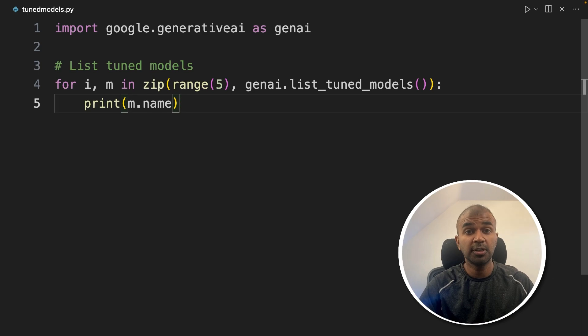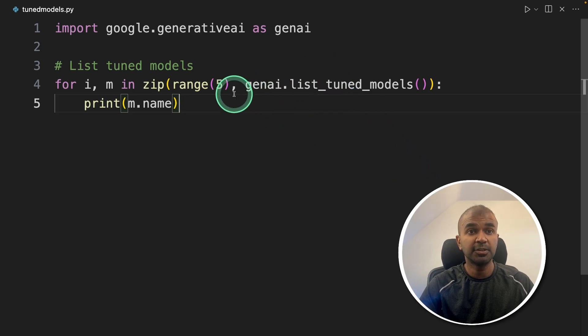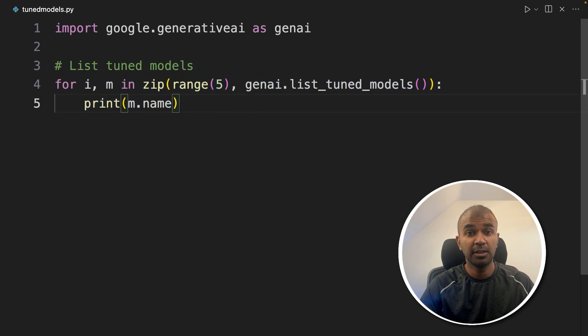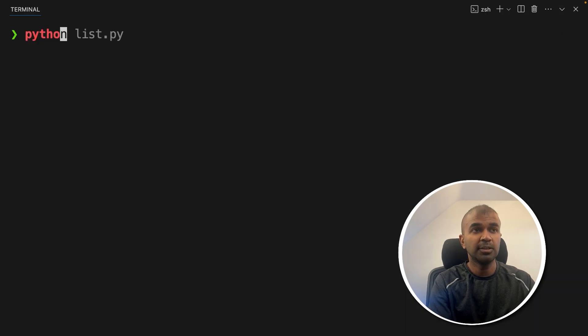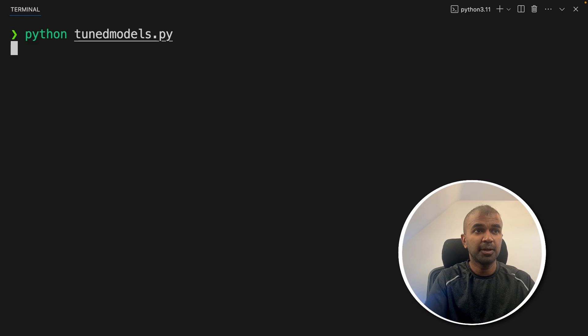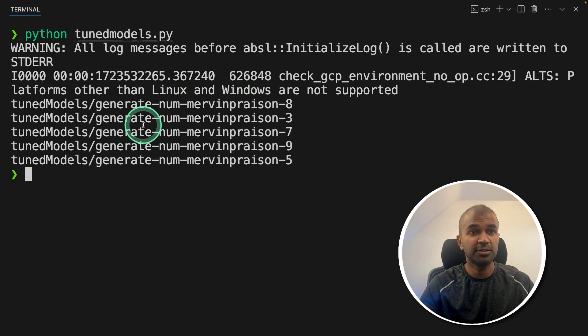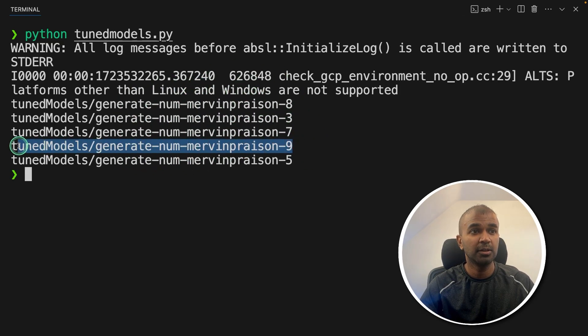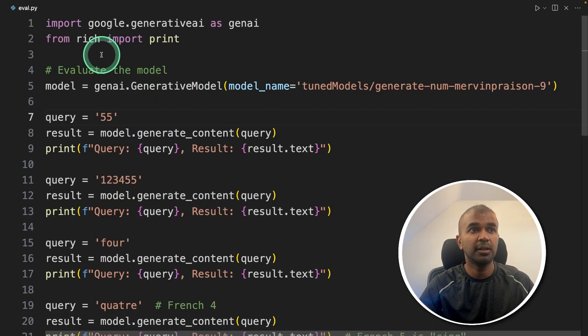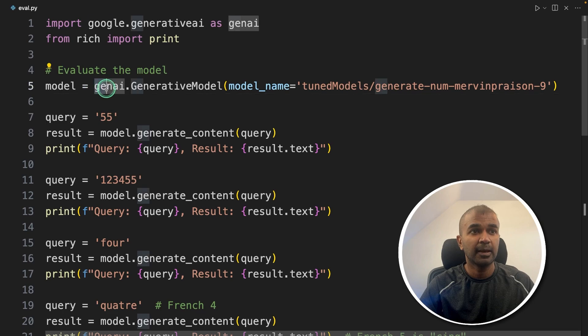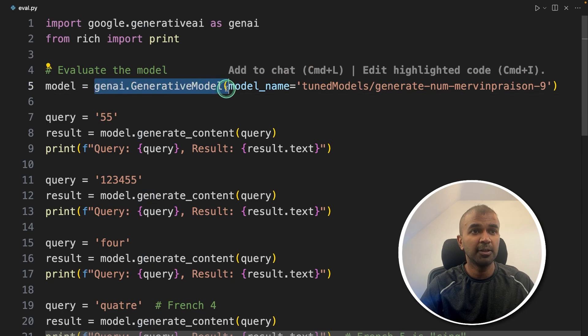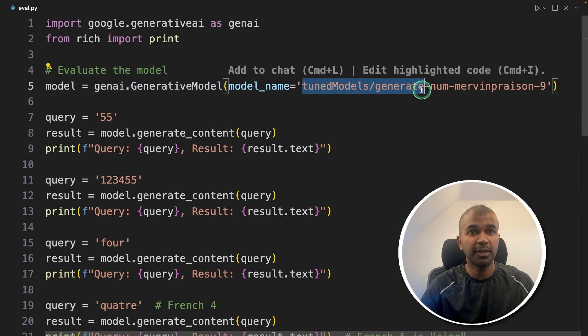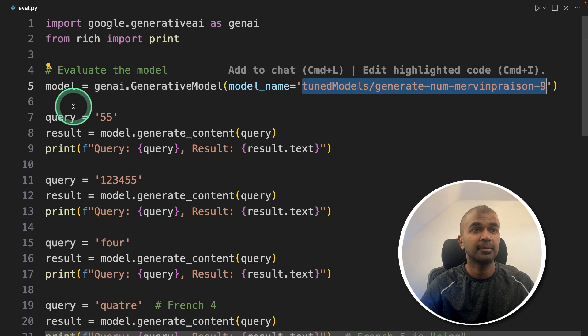To do that, first, you need to know the list of tuned models available. So using this code, we are going to check the list of tuned models. So in your terminal python tuned_models.py. And here you can see the list of tuned models, which I tried before. So the latest model is this one. So I'm going to copy the name of the model, then go to the file. And we are going to call the model by using GenAI generative model and providing the model name here. That's it.